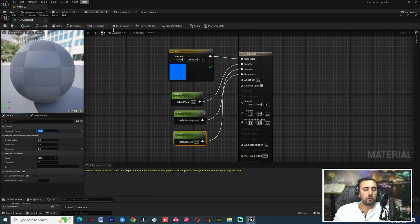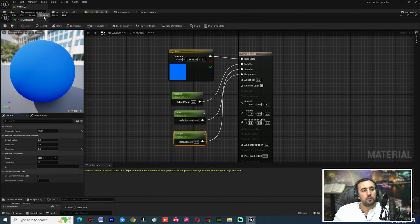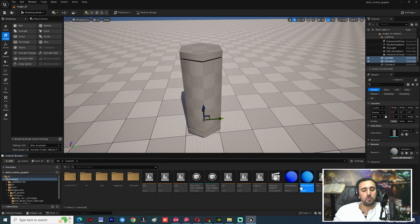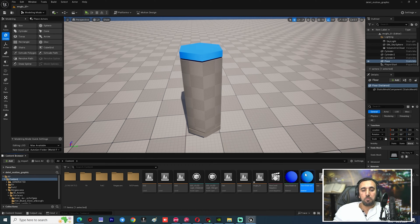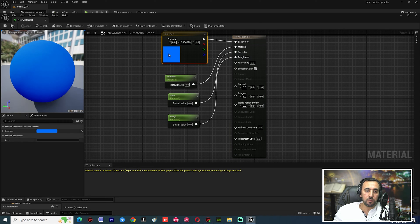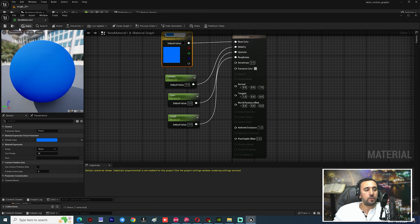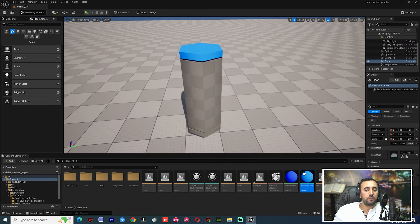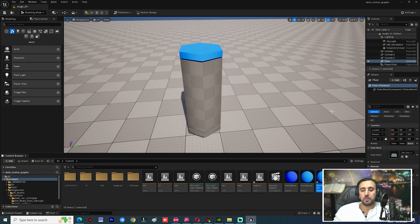Apply and save, then close. Now right-click and create a Material Instance, because we need to add two colors. Convert the color to a parameter, save, then right-click and create a Material Instance.